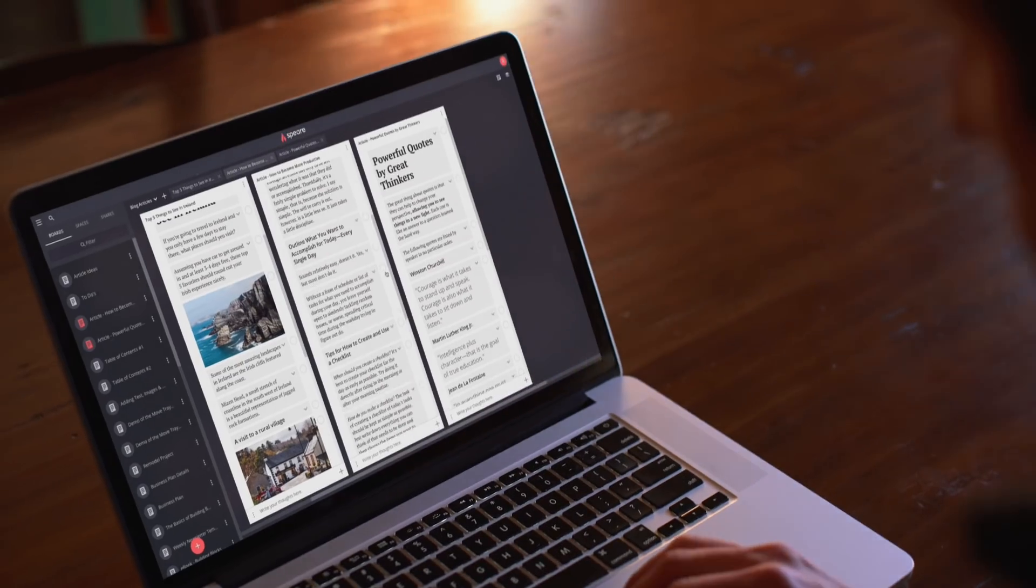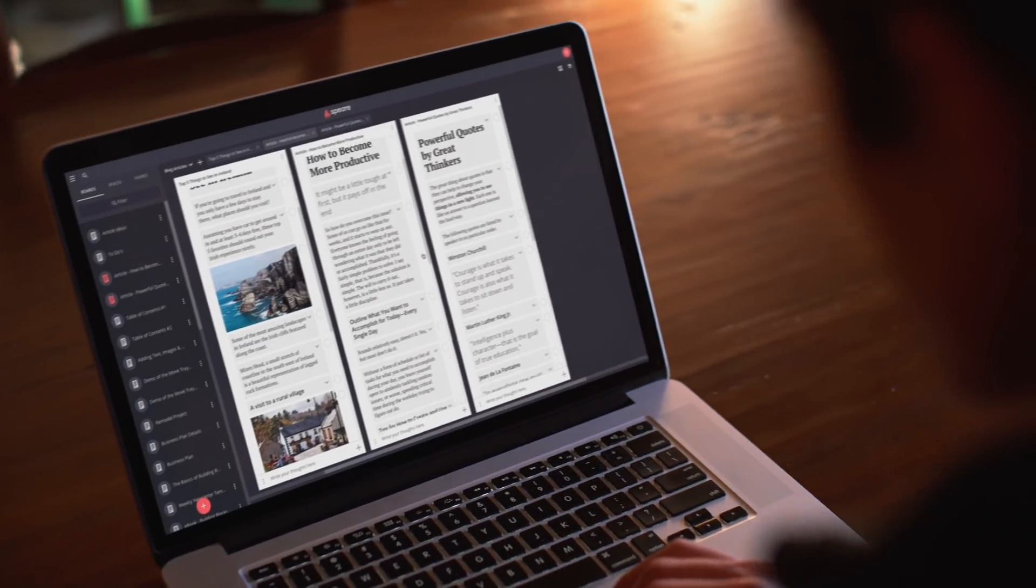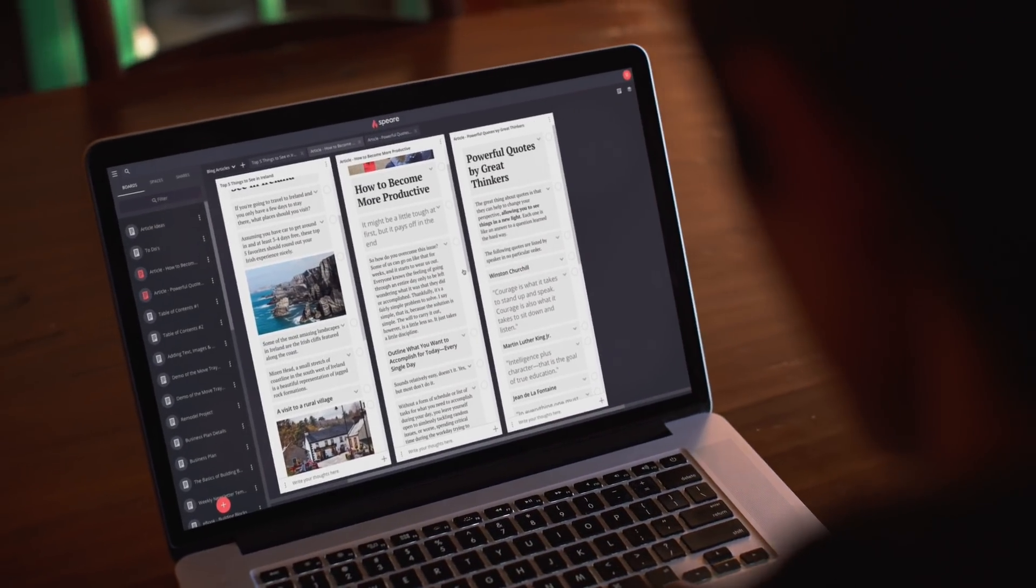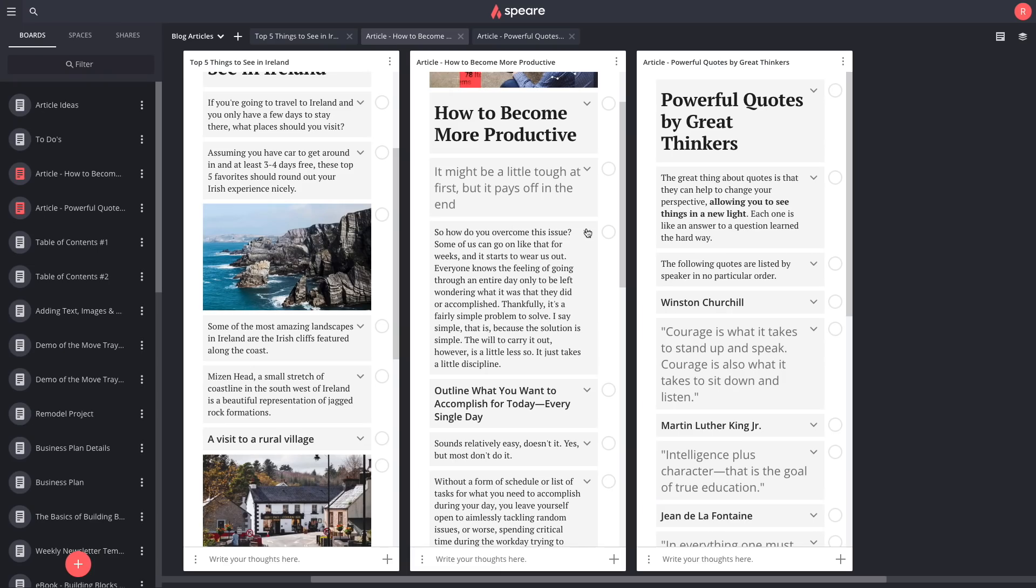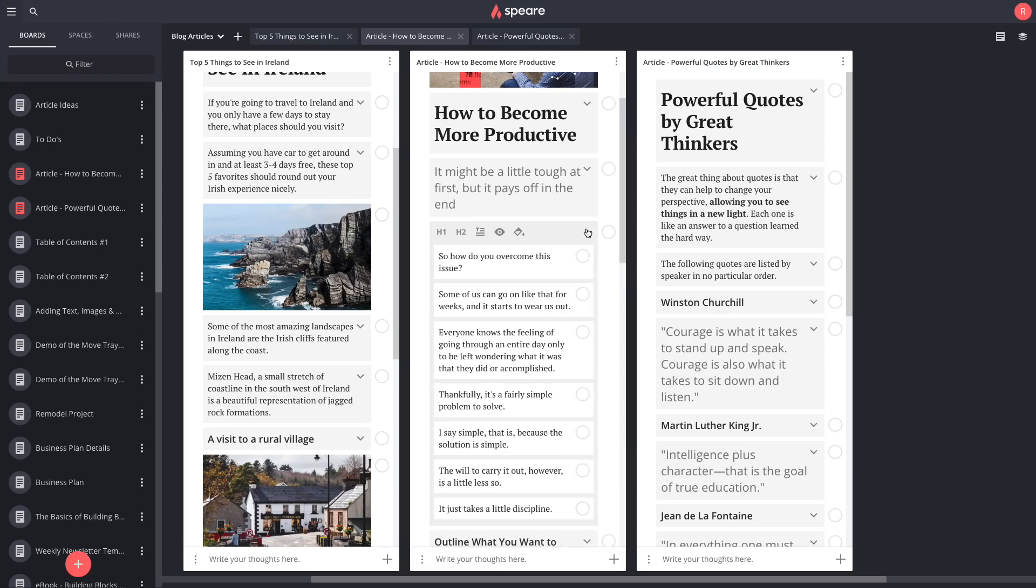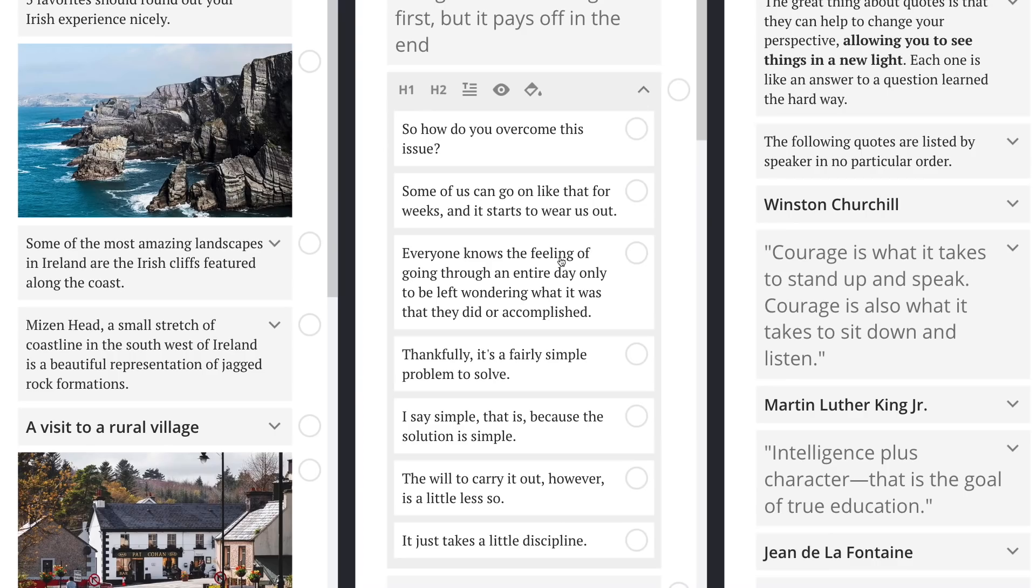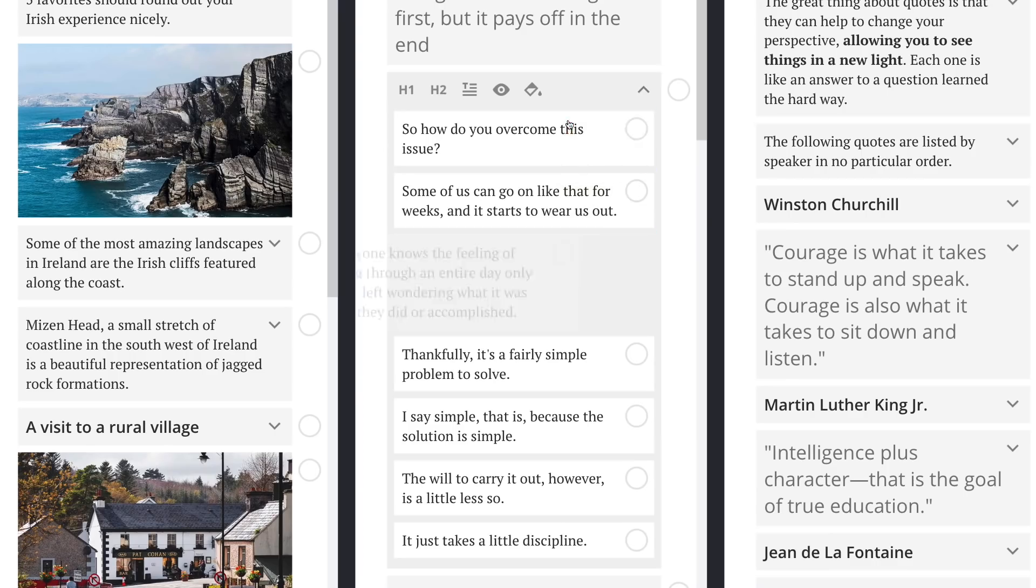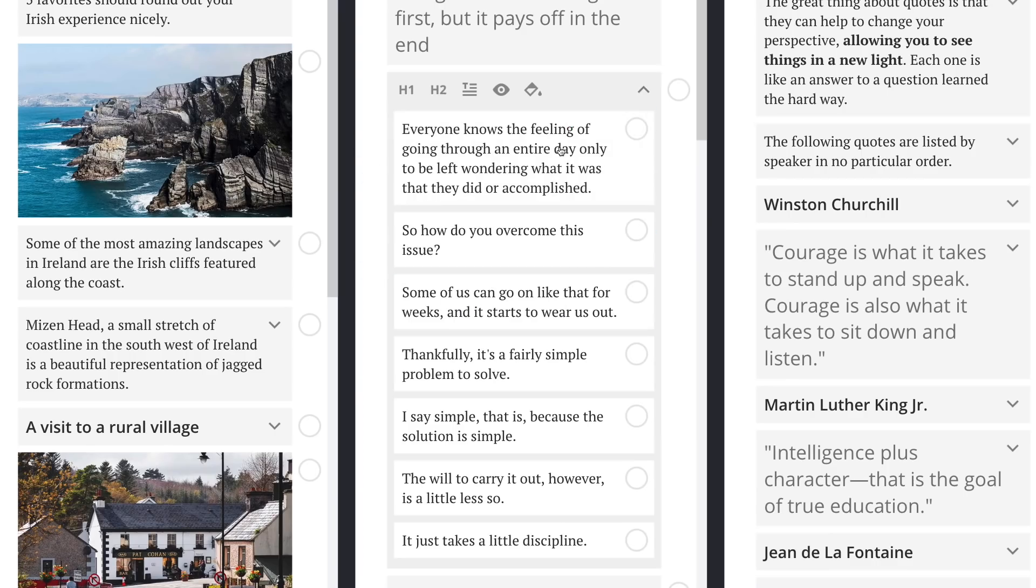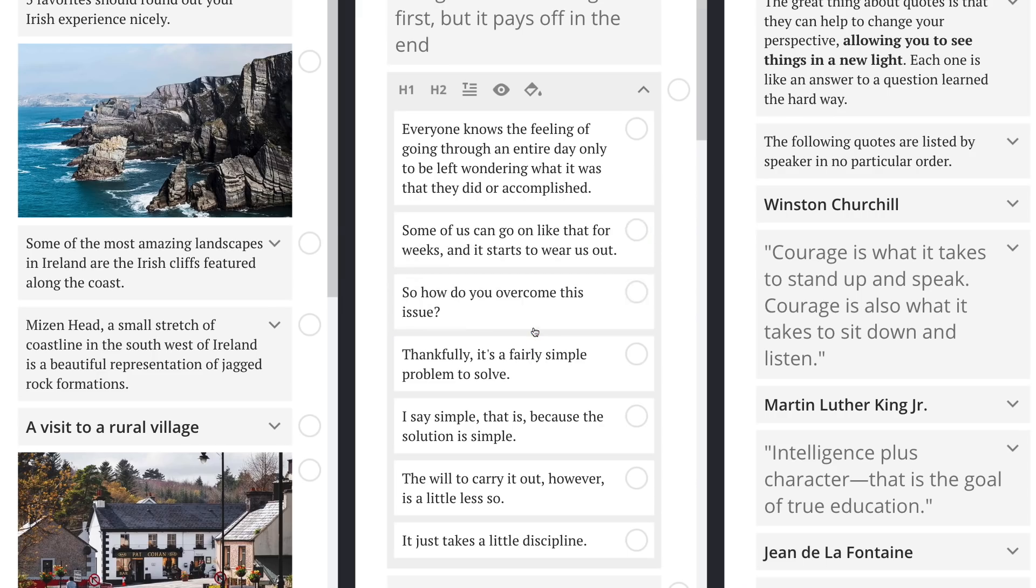Plus Spear gives you the ability to work with paragraphs in a whole new way. Automatically splitting every paragraph into its individual sentences, giving you the ability to adjust your content like a pro.